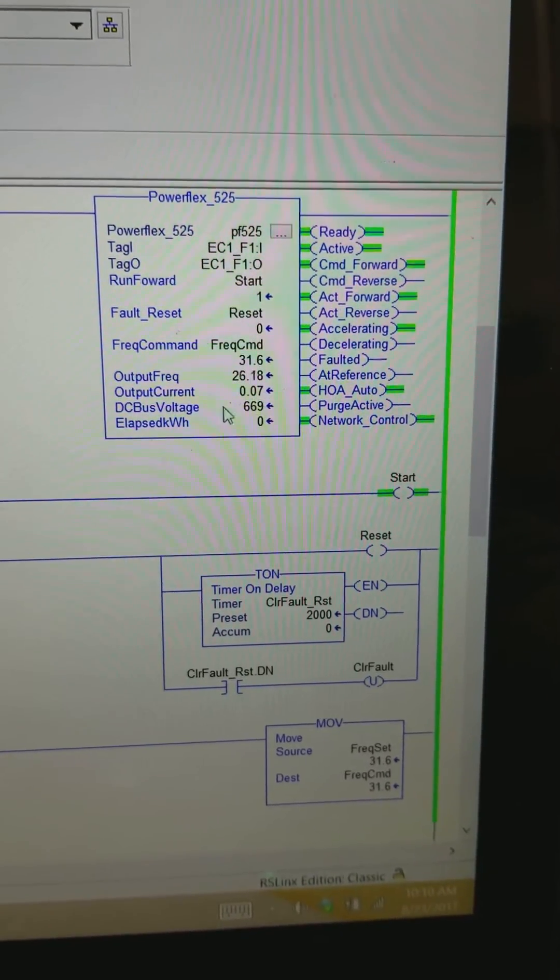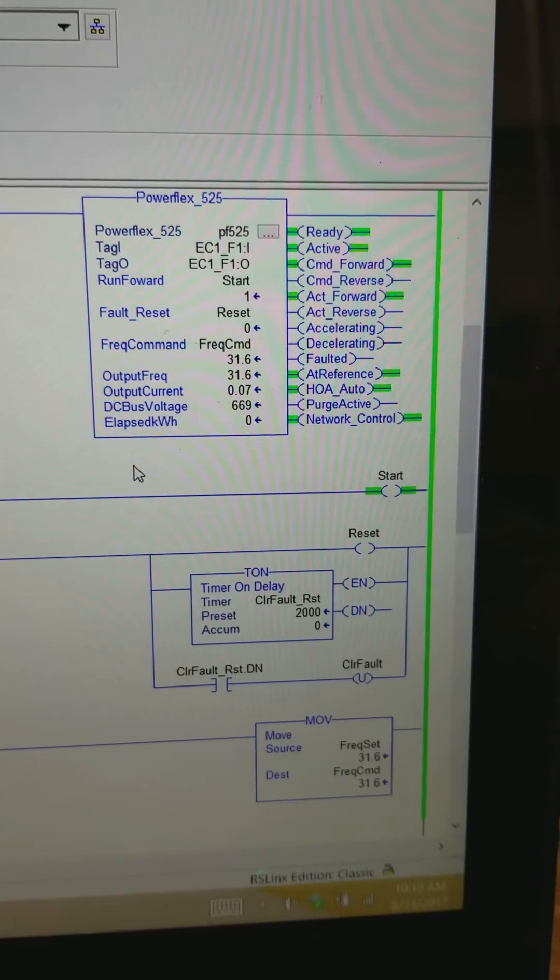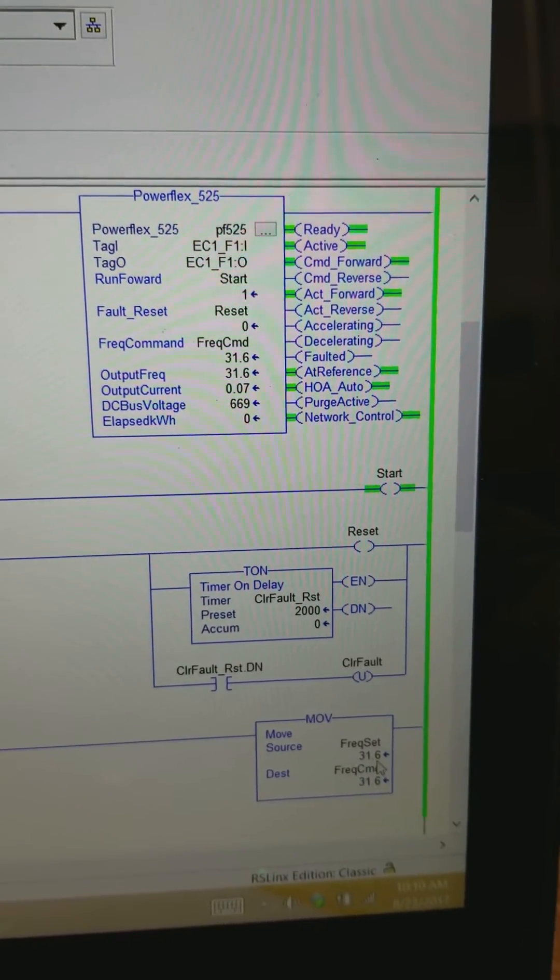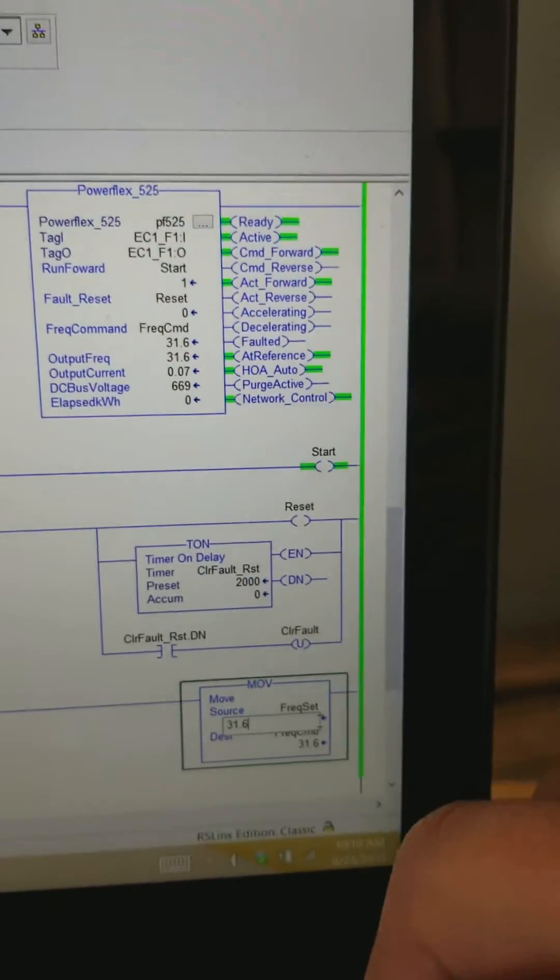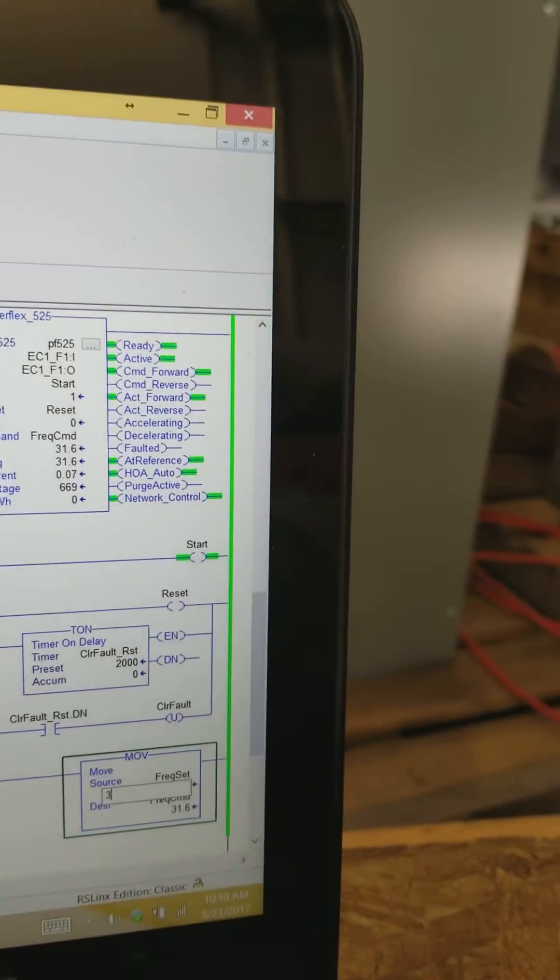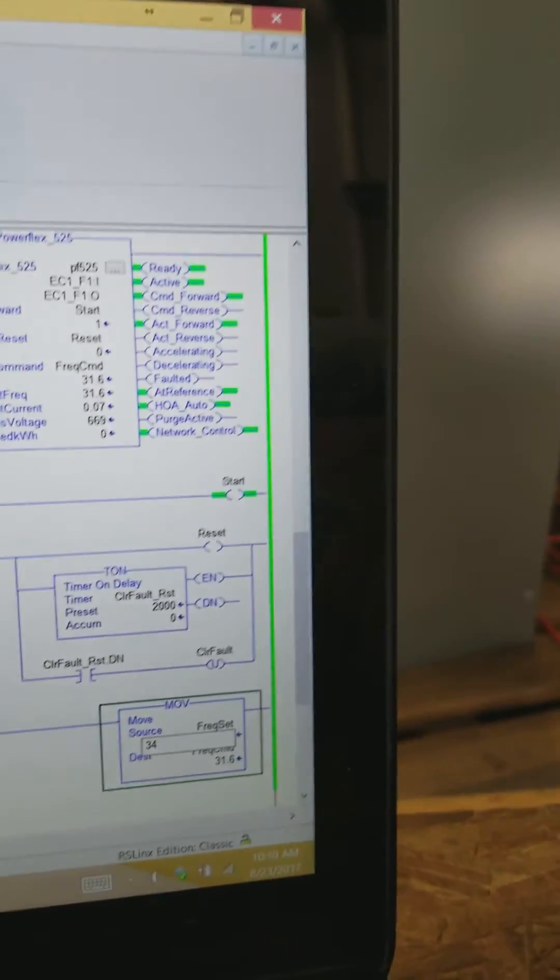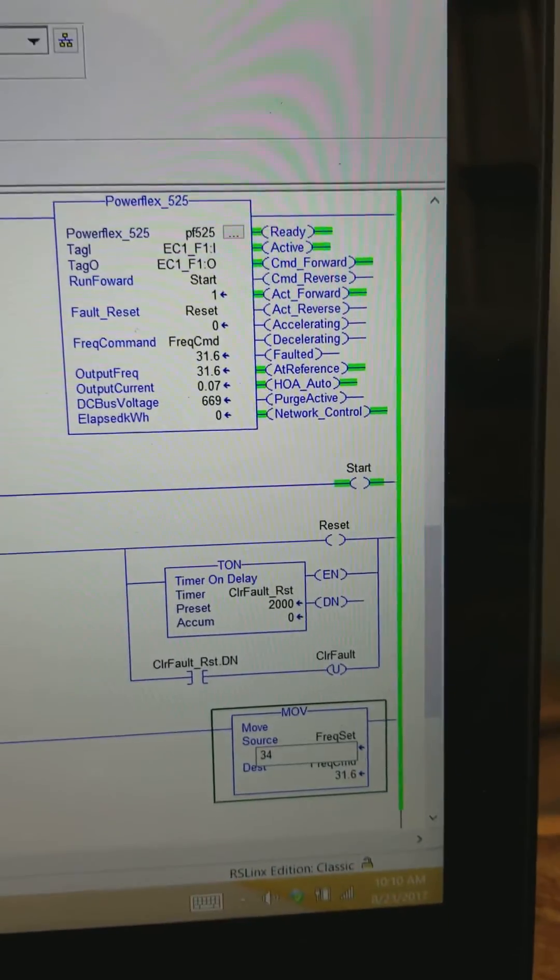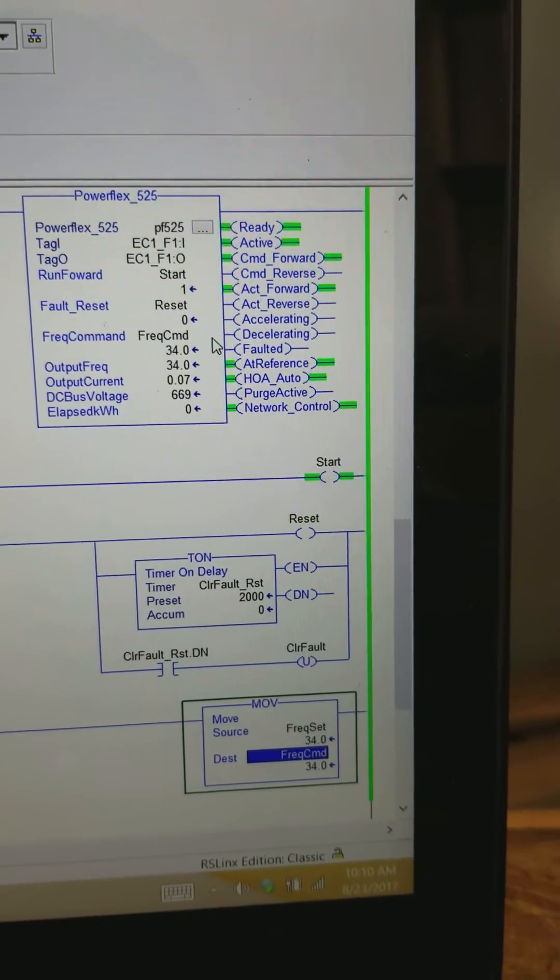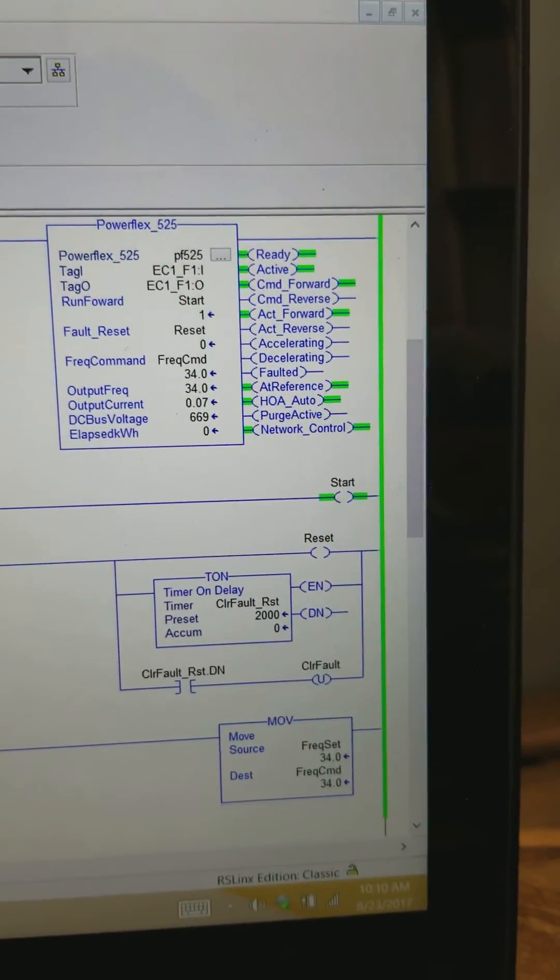And let's see, we're speeding up to our set point of 31.6. And we'll try changing this to 34. We should see the drive react immediately. And there we go.